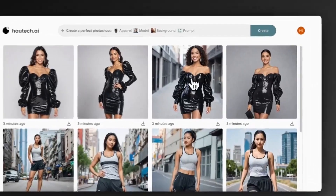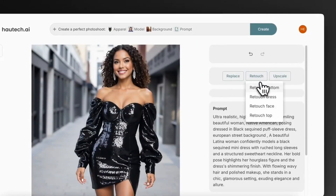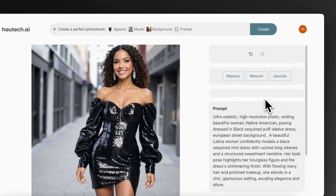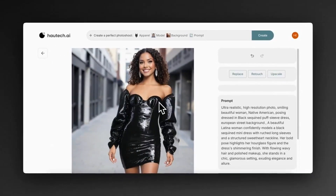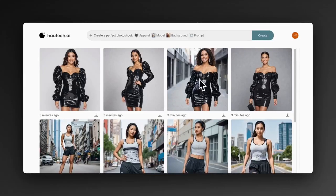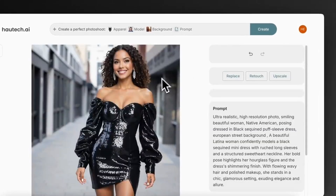But wait, there's more. Hautech AI also lets you replace faces or specific parts of the image, retouch details like the face, top, or dress, and upscale your photos to HD for that crisp, professional look.